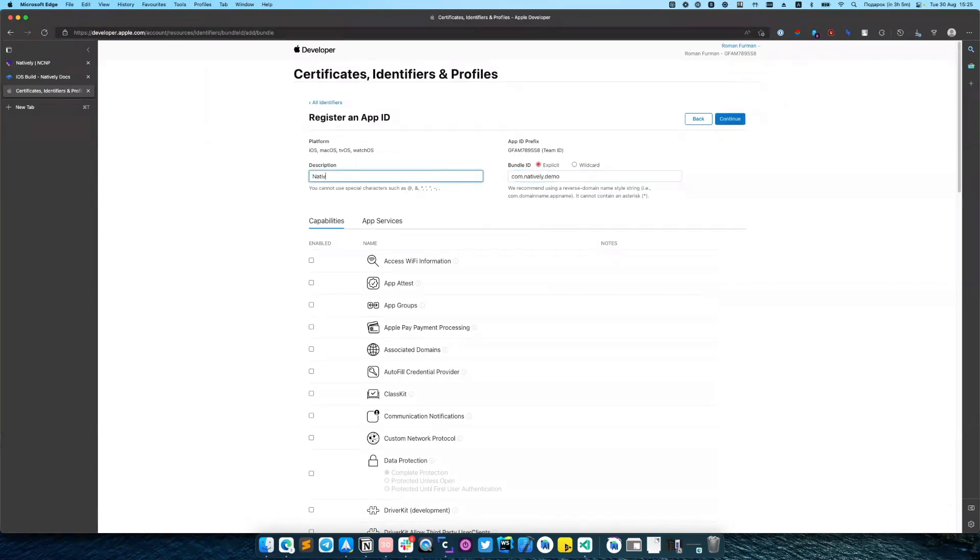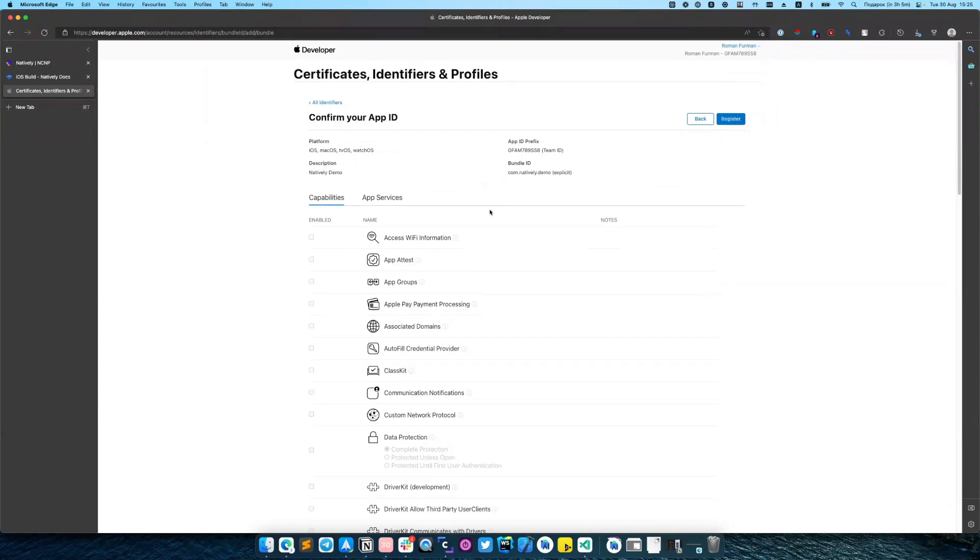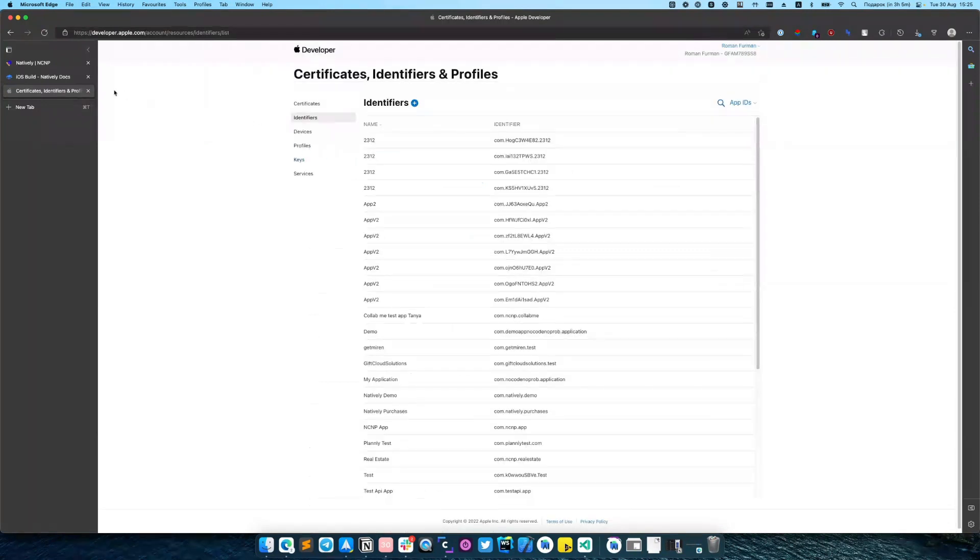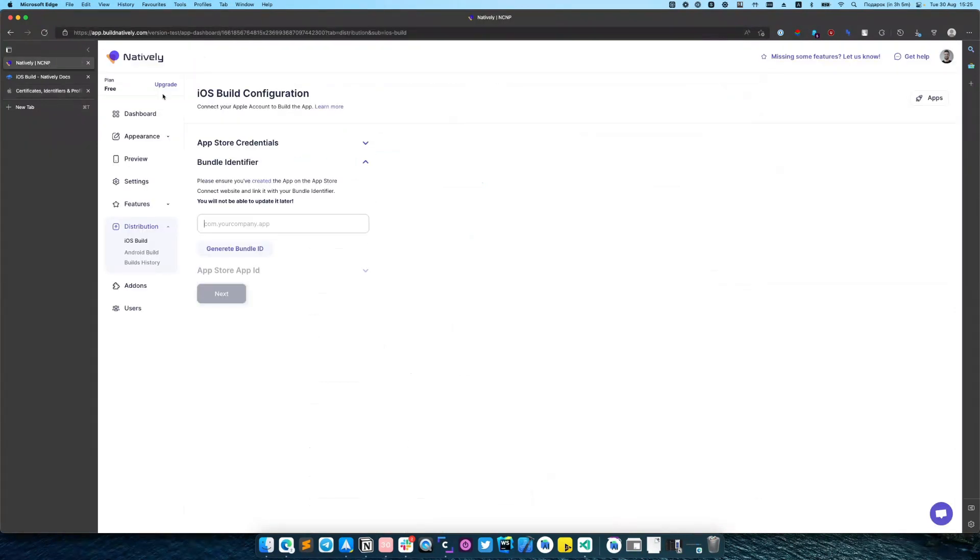Also add some description for future. Before actually registering you can copy that bundle identifier. Click Register and then navigate back to natively and insert it here. And click Next.